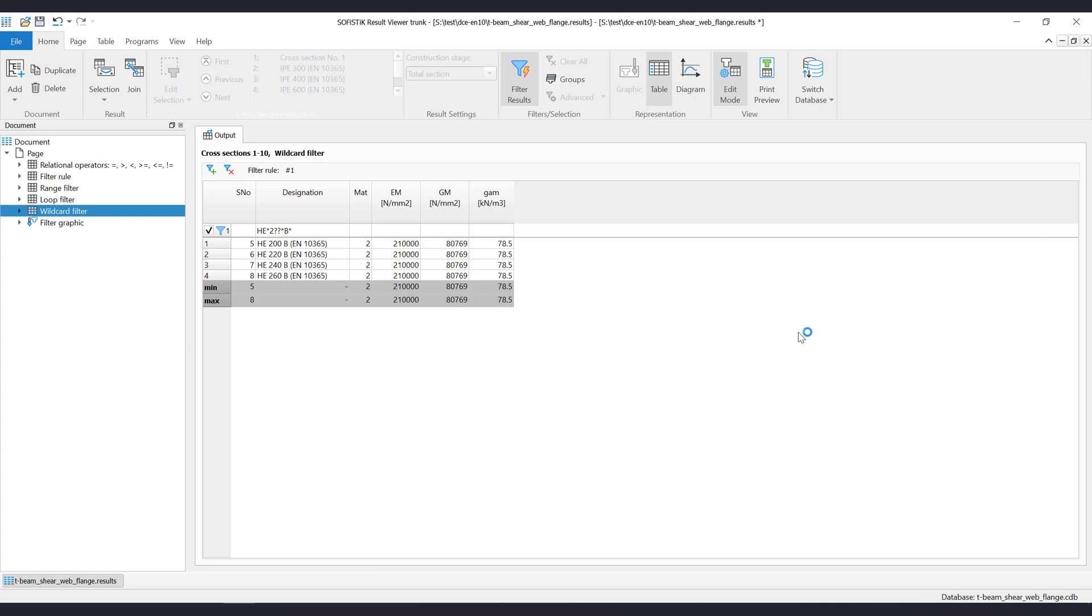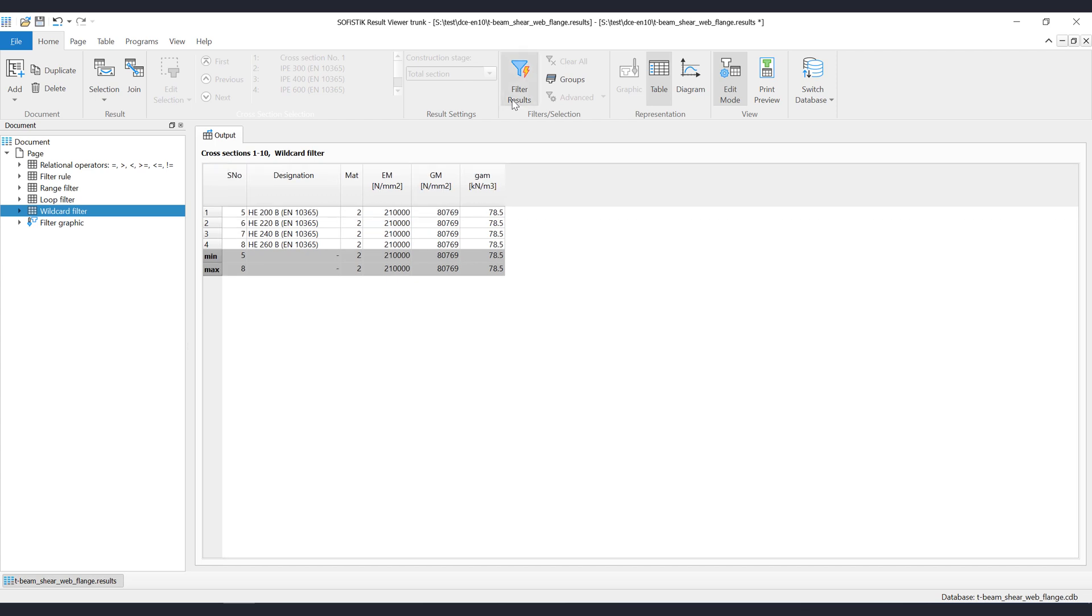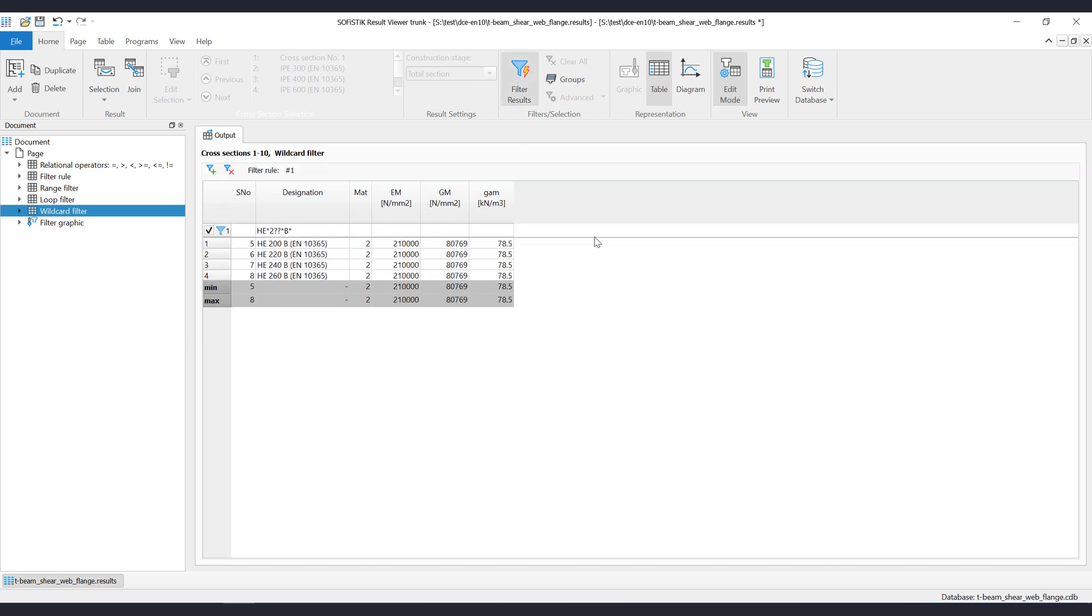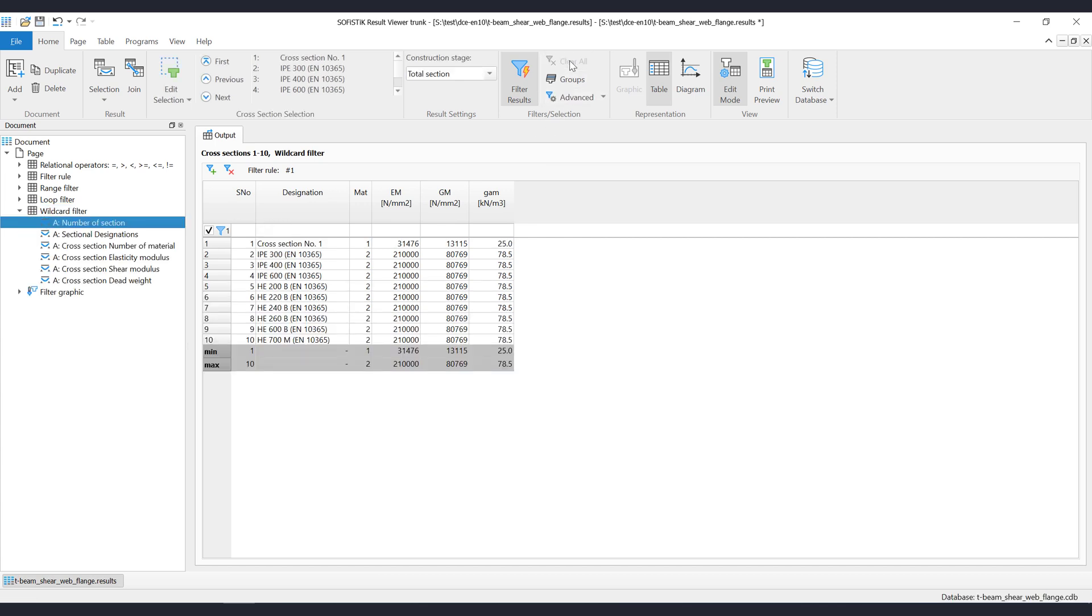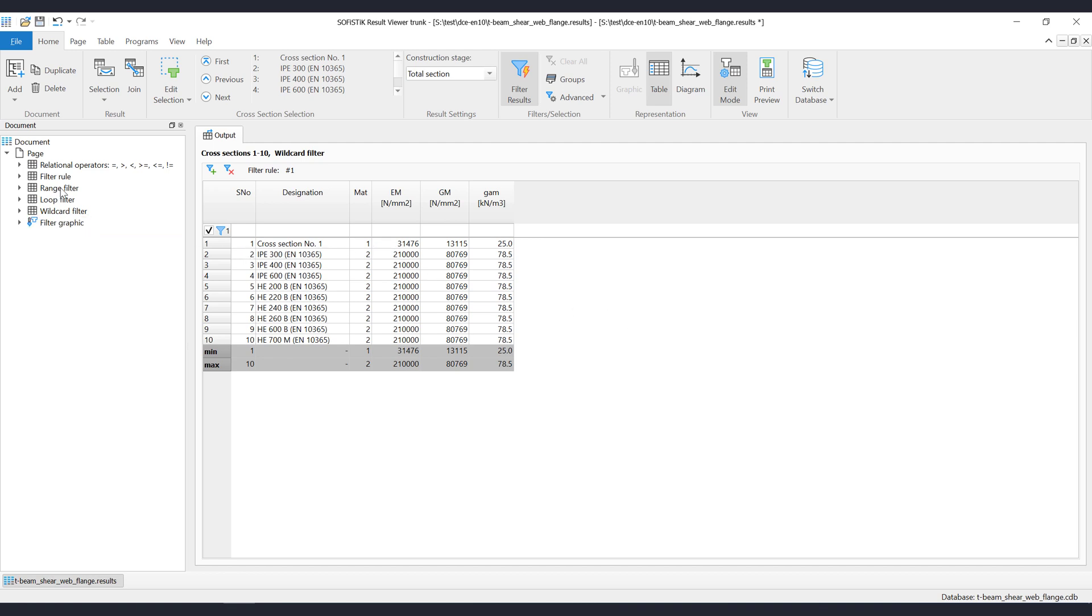In case you want to hide the filter table, then just click on the filter toggle button from the ribbon menu. If you want to clear all filters, then just click on the button clear all from filter ribbon group. To temporarily deactivate or activate the filters, just use the checkbox on the left vertical header of the table. Activate all or deactivate all can also be used via context menu.